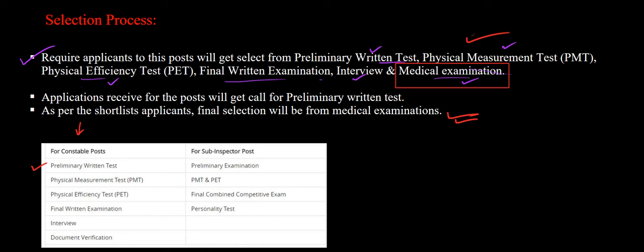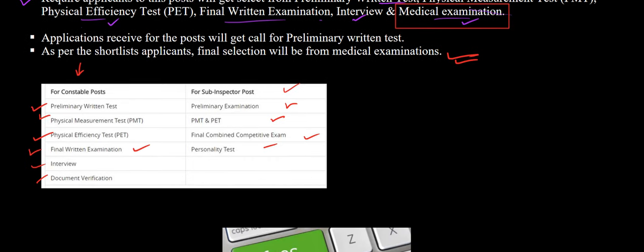For the constable post, the stages are: preliminary written test, PMT, PET, final written test, interview, and document verification. For the sub-inspector post, the stages are similar: preliminary examination, PMT, PET, then a final combined competitive examination, and finally a personality test, after which you are employed as sub-inspector.